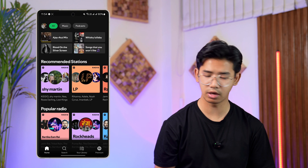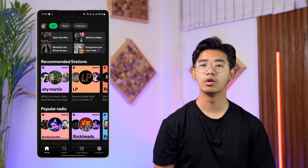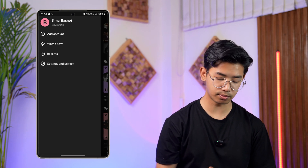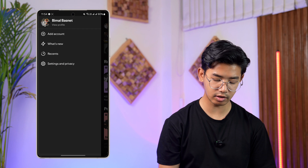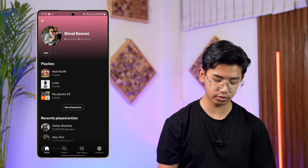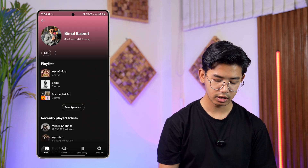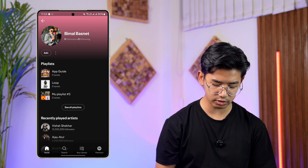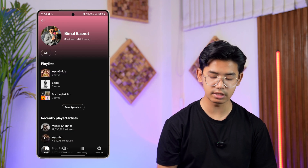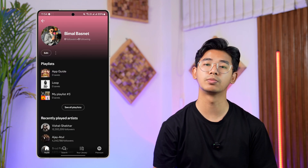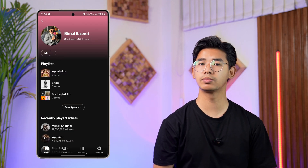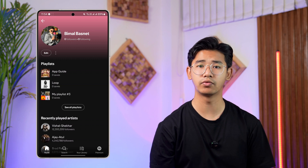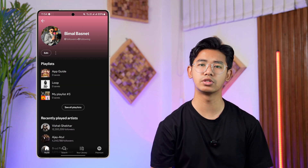Once logged in, tap on the profile icon from the top left, then go to 'View Profile.' There you can see your display name. However, if you have a username, you are not able to change it on Spotify.